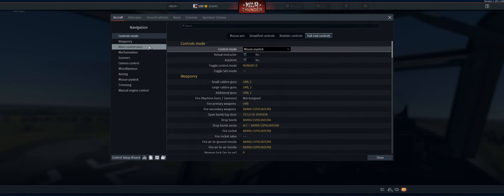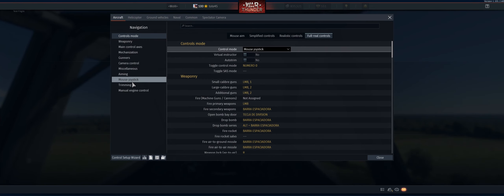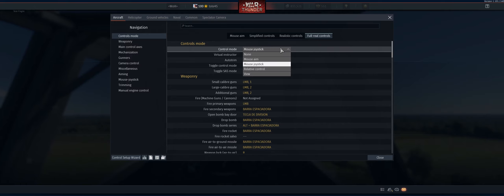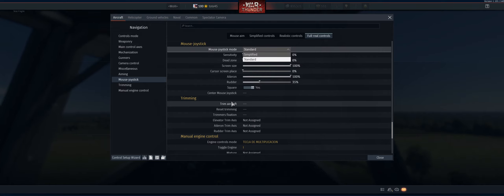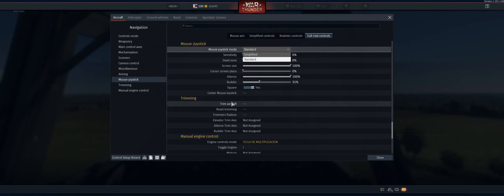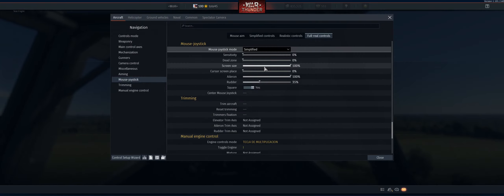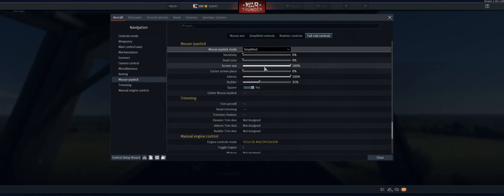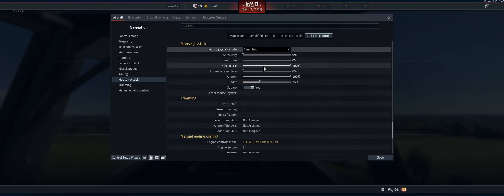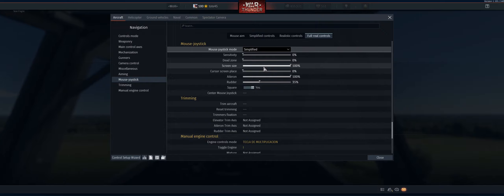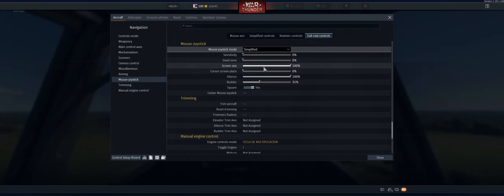First of all, go to Controls. The most important thing is to set the control mode to Mouse Joystick, then go into Mouse Joystick settings. By default you will very likely — almost 100% sure — have it on Simplified mode. Before we continue, I want to show you the difference between Simplified and Standard, and why I highly recommend using Standard instead of Simplified.